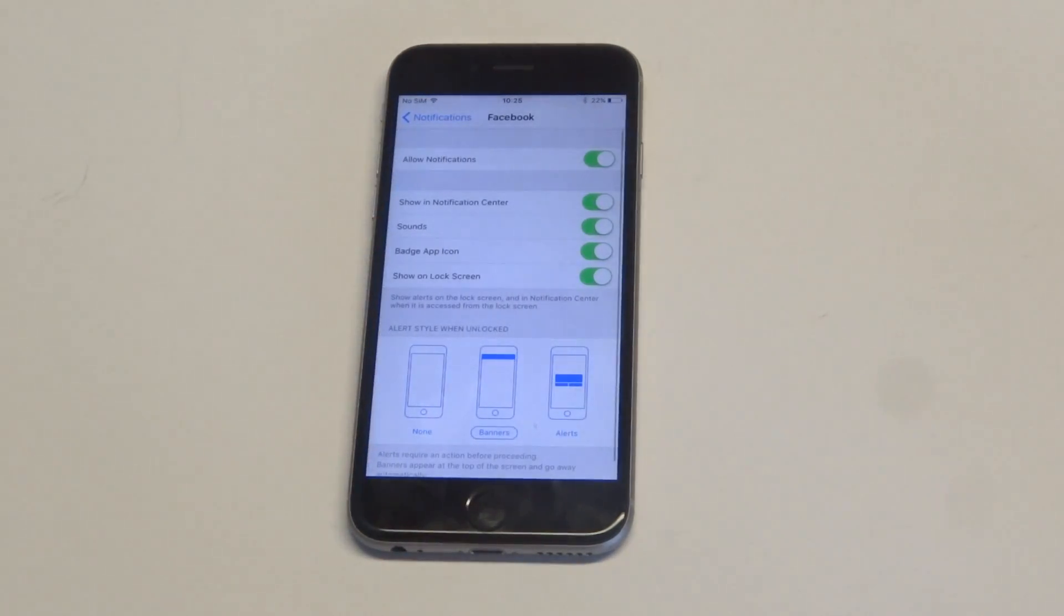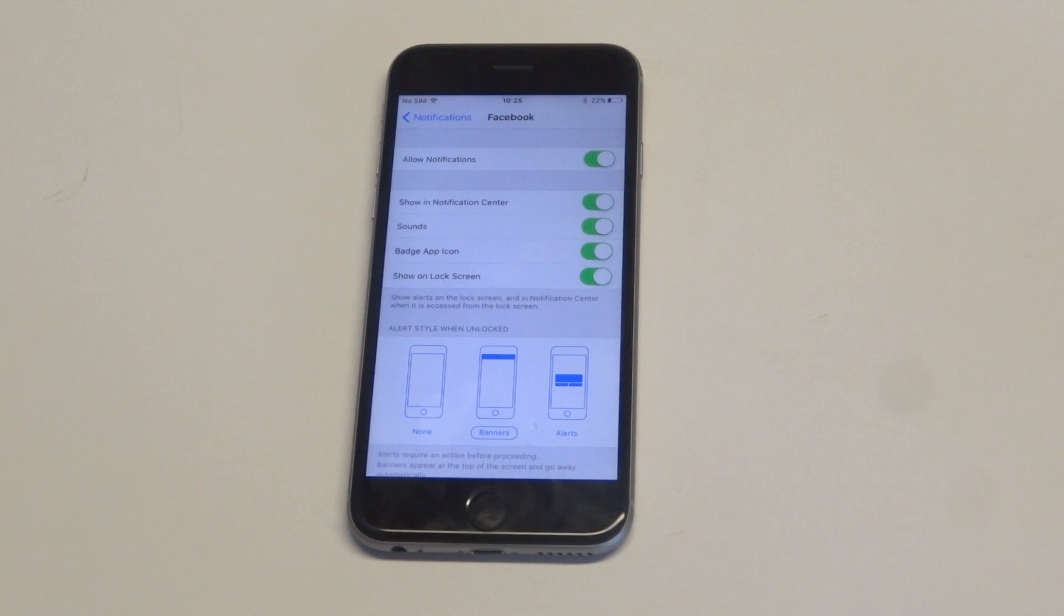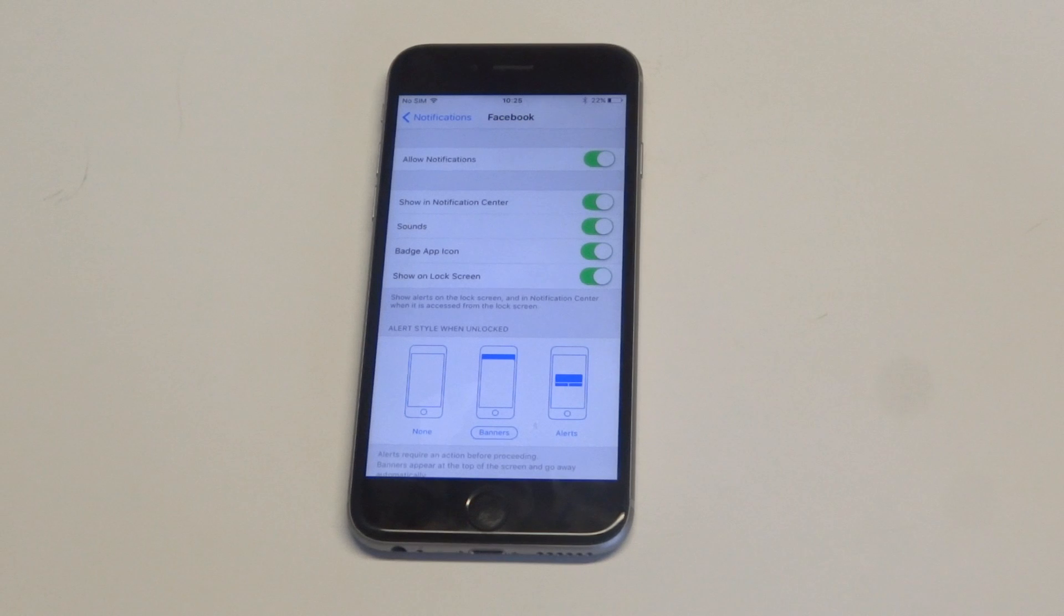As soon as we have it open, you're going to see the allow notifications option at the top. There's also a show notification center option, sounds, badge, app icon, and show on lock screen.